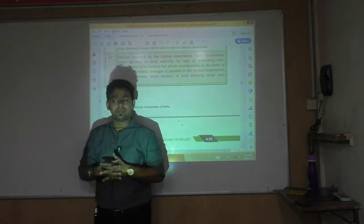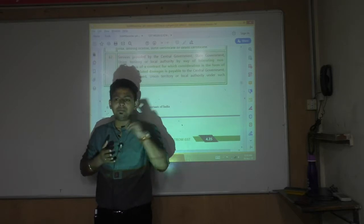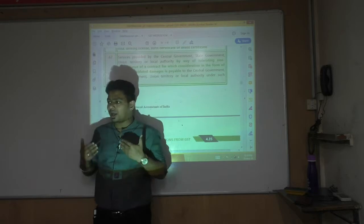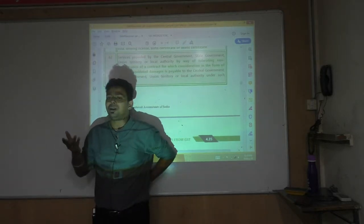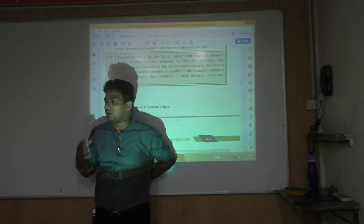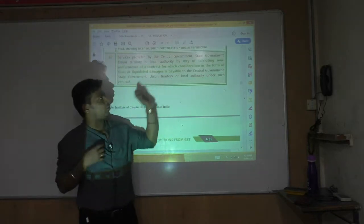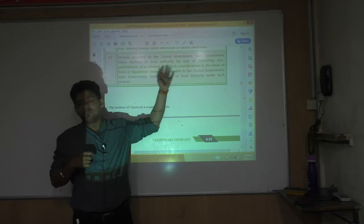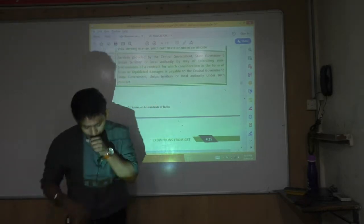How bad would it be if the government also said: pay 18% extra as GST on that ₹5 crore penalty? That would be harassment. So the government said: whenever we take any penalty from you for tolerating non-performance, it is exempt.